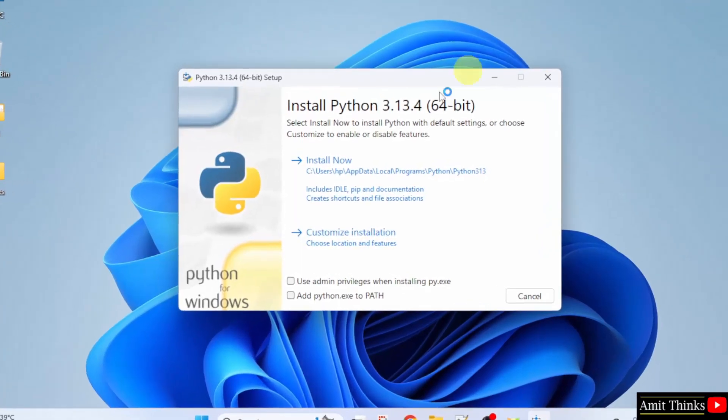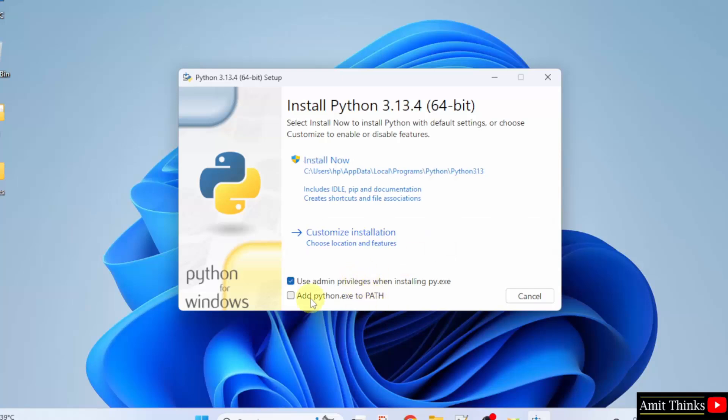The setup started. Here, click Use admin privileges, then click Add Python to PATH. After that, select Customize installation.